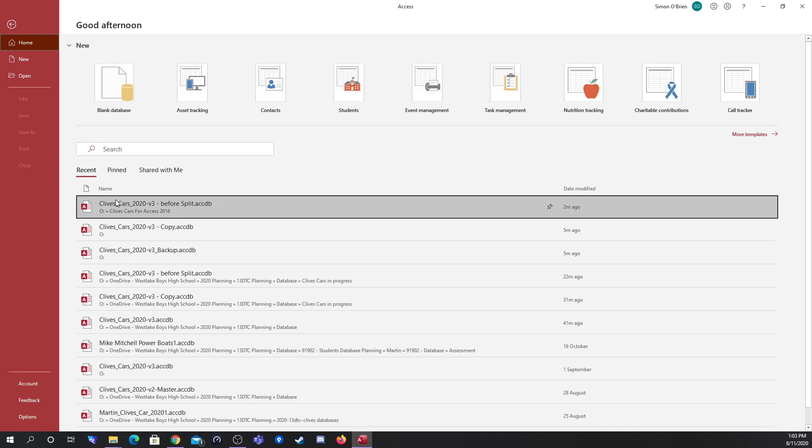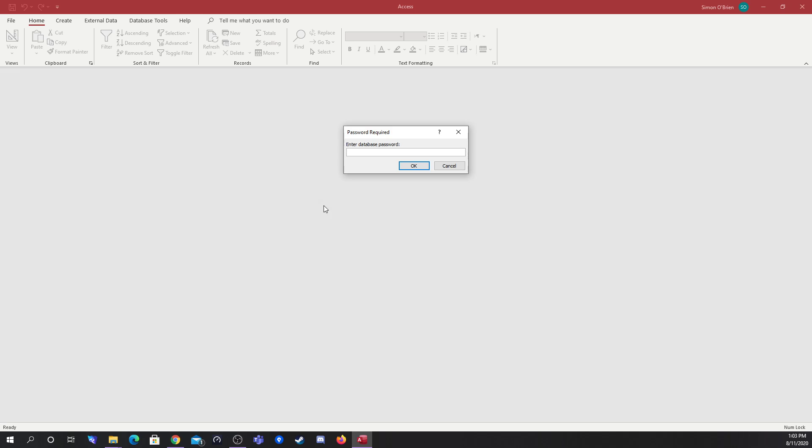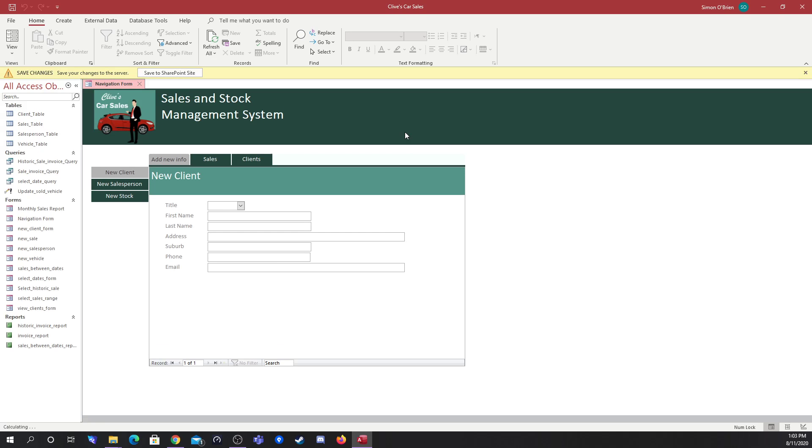So now I can go to click straight on my database and you see first thing it does, it asks for the password before anything is opened. As you can see it's now opened up straight into my navigation form with my first form available to put a new client in.